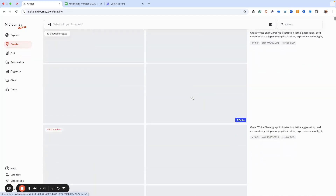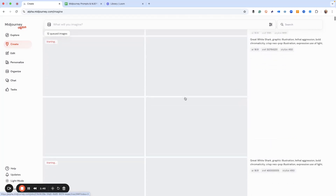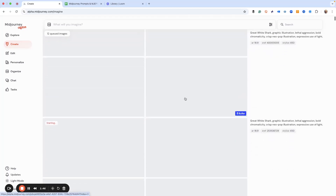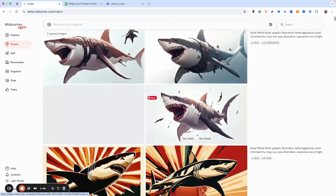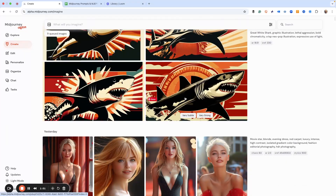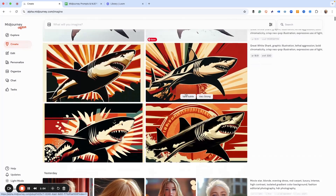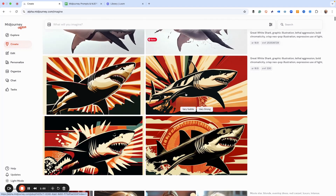For those of you on the lower tier Mid-Journey plans, this totally eats up your GPU time. So one thing you might want to remember is, if you want to do this, don't do too many — you can do one or two. I've got a whole bunch on here, so just be careful.